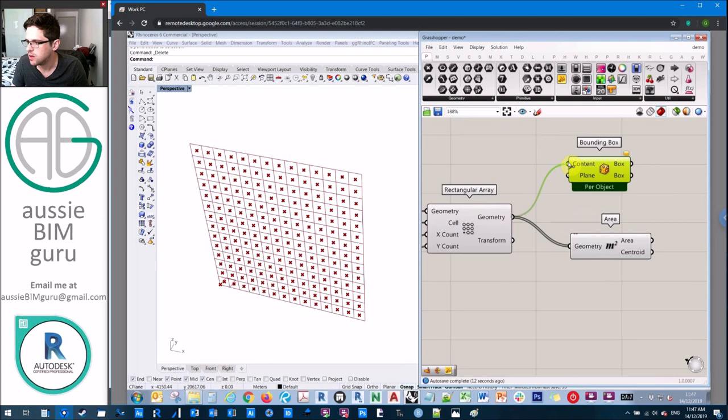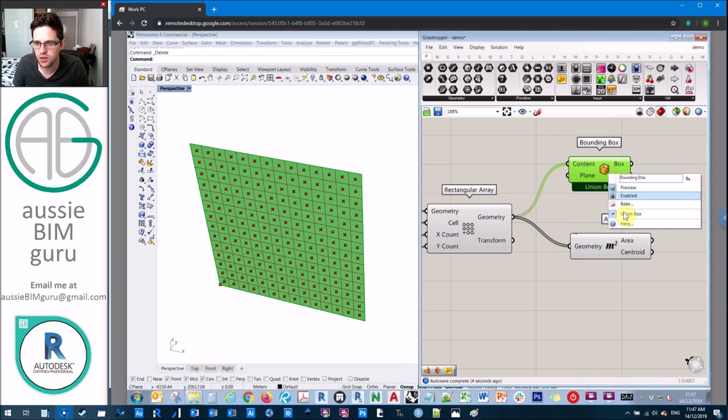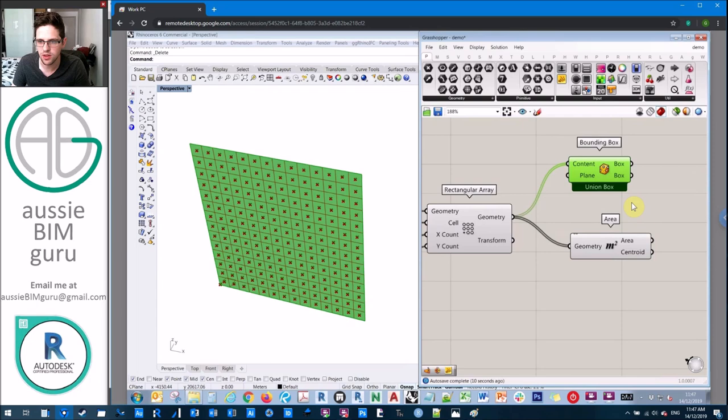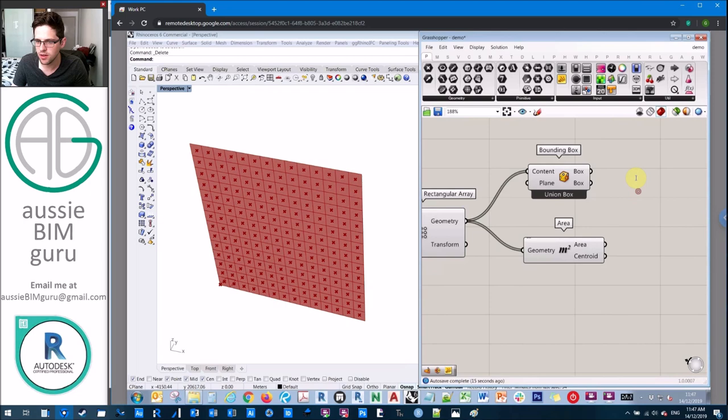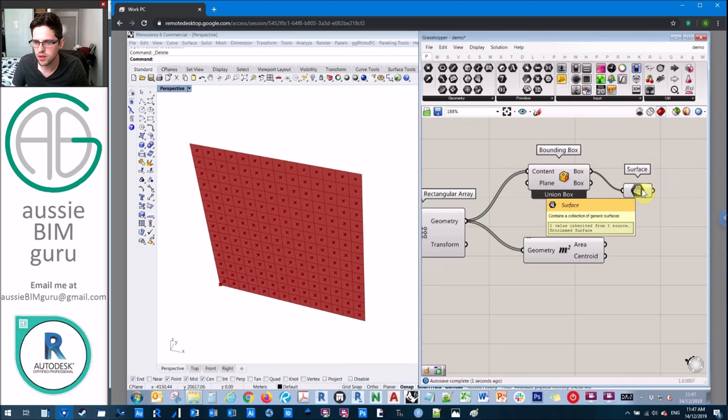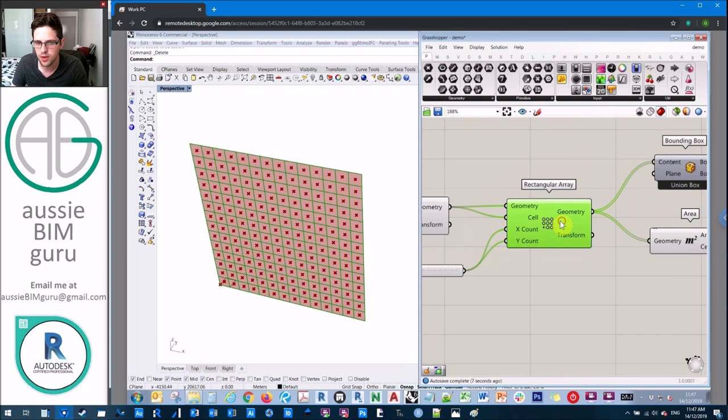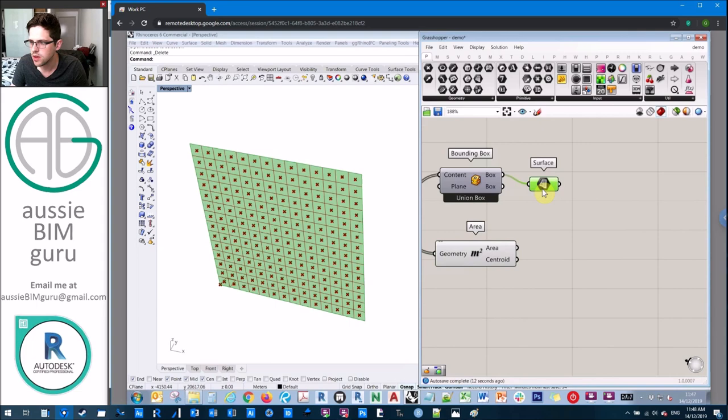We're also going to get their bounding box. This is a similar technique to what I did in my image sampling tutorial. We're going to do what's called a union box. If you don't do a union box, you end up with a bounding box for every single cell. If you do a union box, it just does the whole geometry. This essentially gives us a plane that we can get a surface from. We can feed through the surface node and get one untrimmed surface.